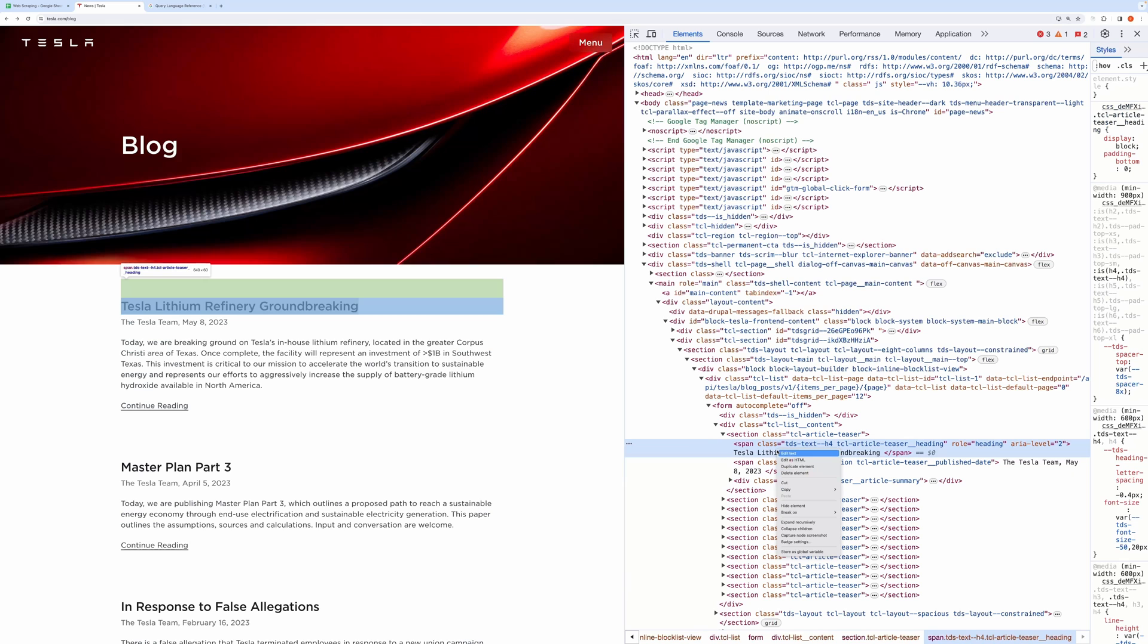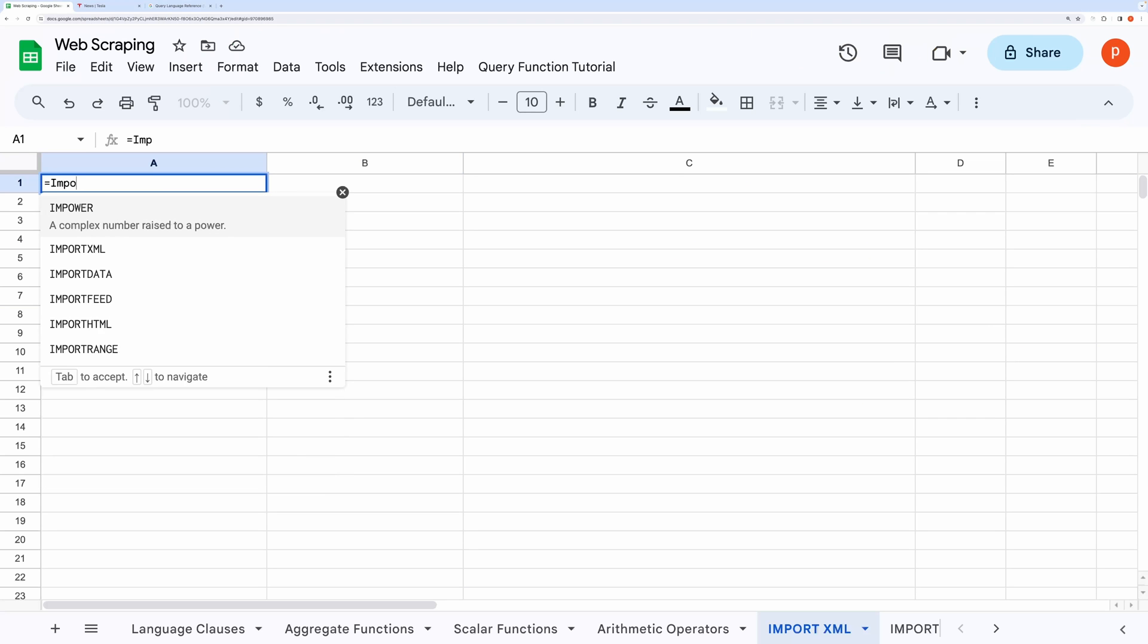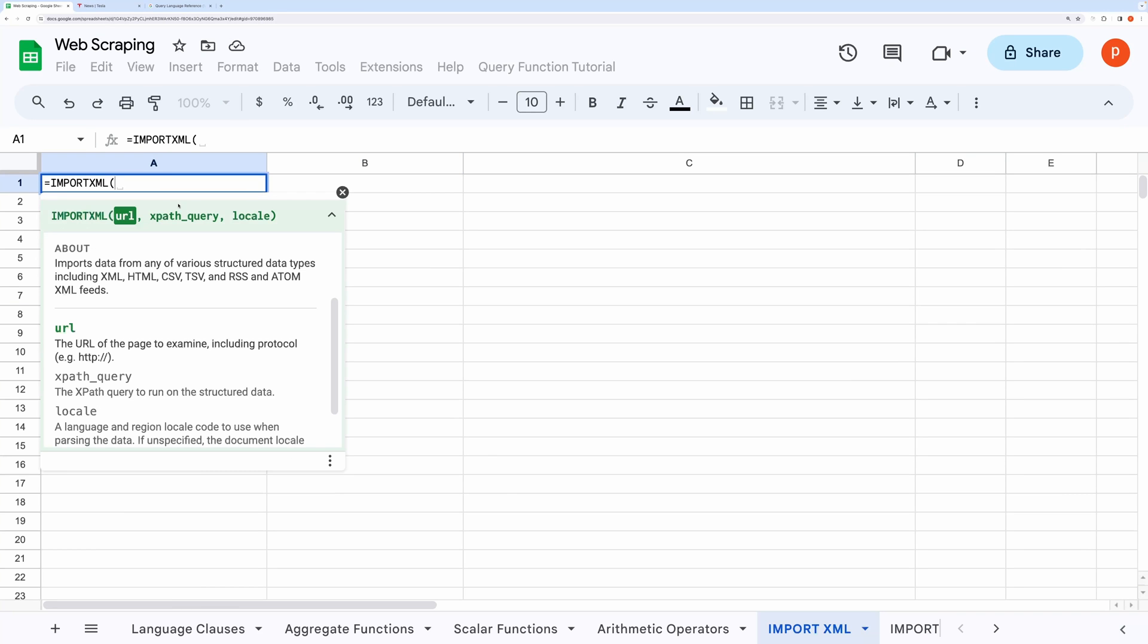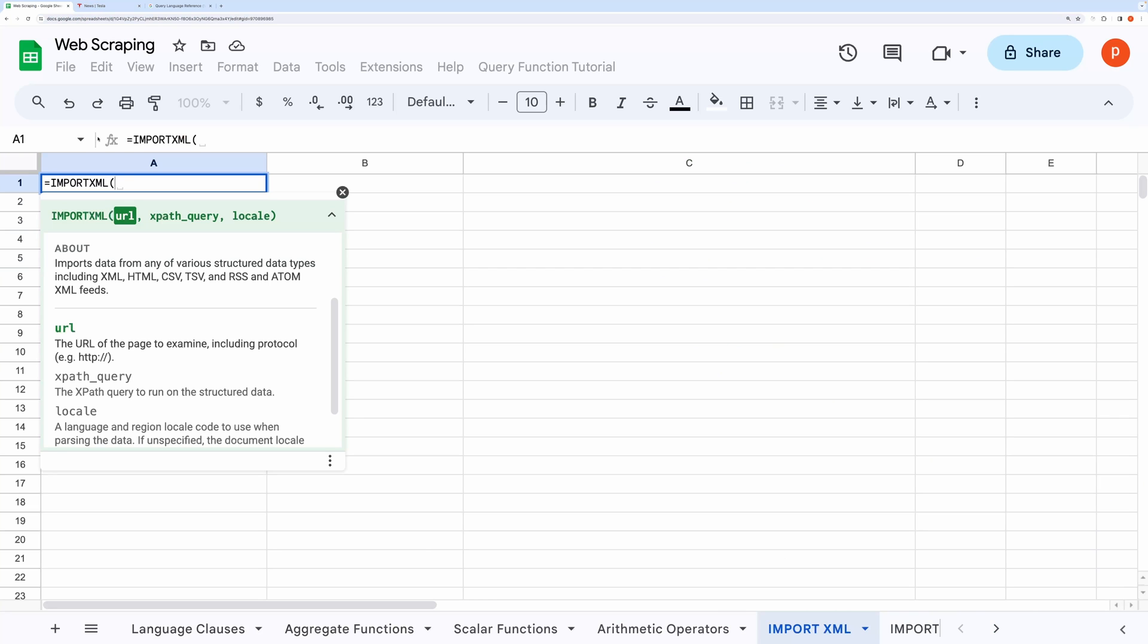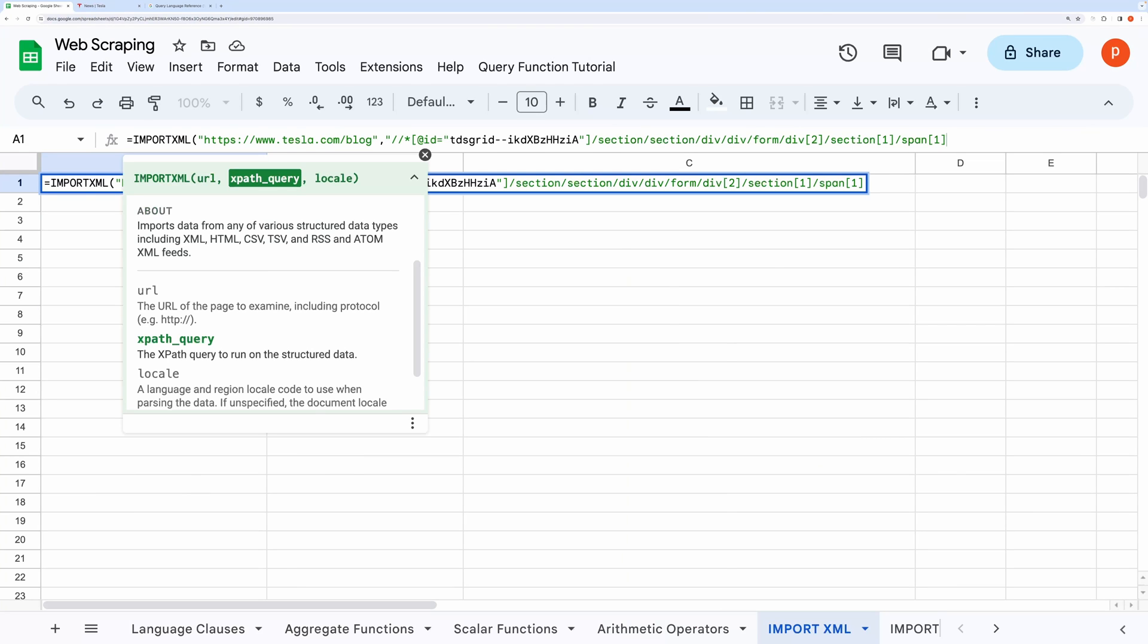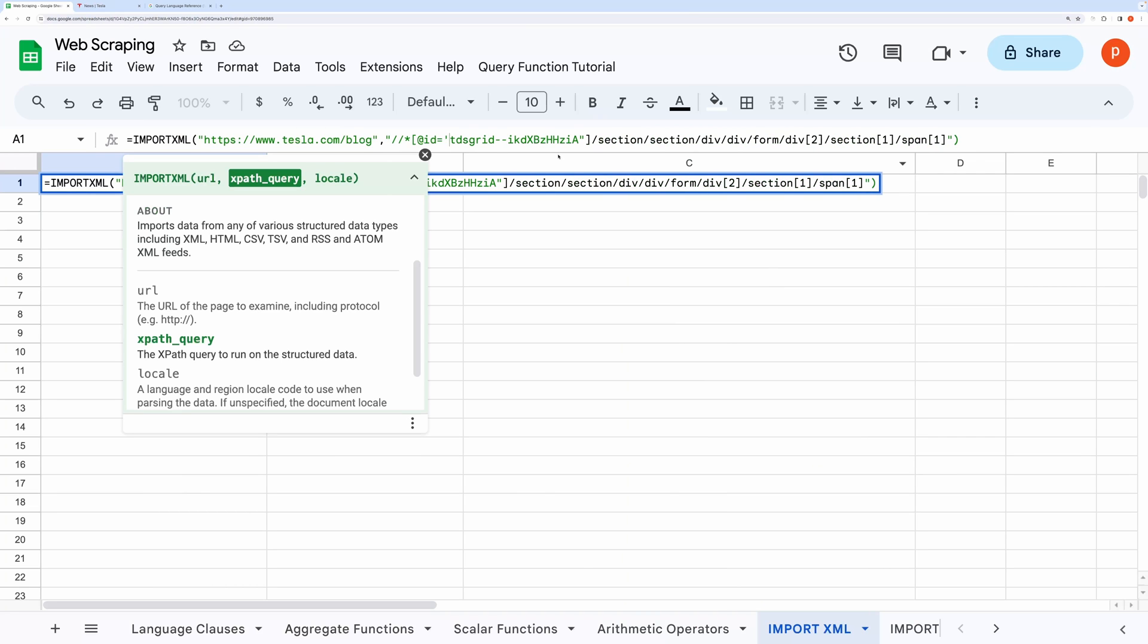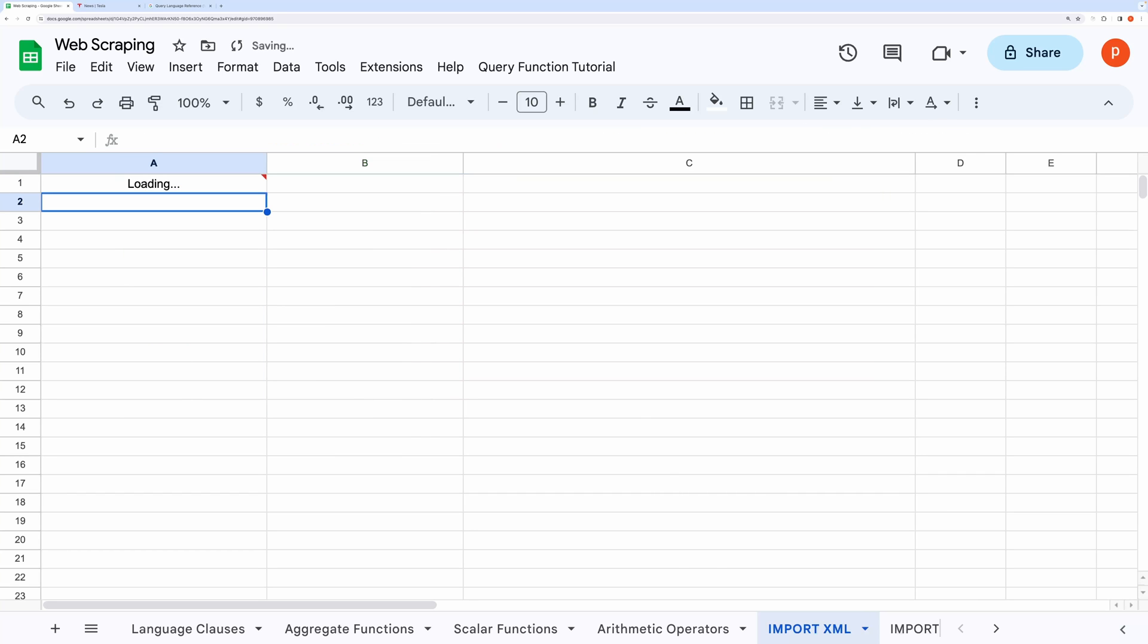With the selection highlighted, right-click, and then go to the Copy menu, and then select Copy XPath. Paste it somewhere to avoid doing it again. Now head to the spreadsheet and insert formula IMPORTXML. Pass the URL of the website, and then paste the XPath.